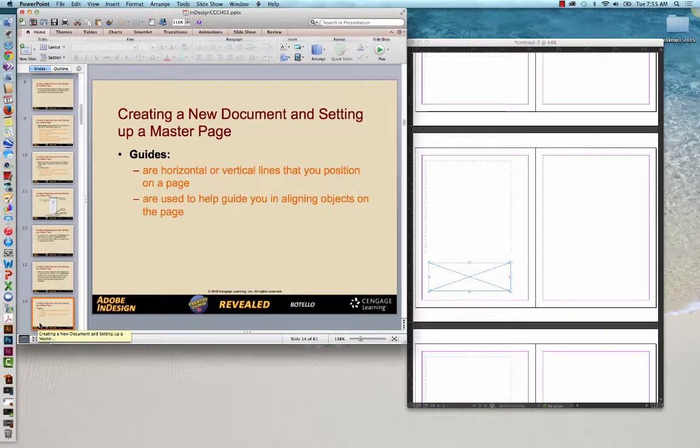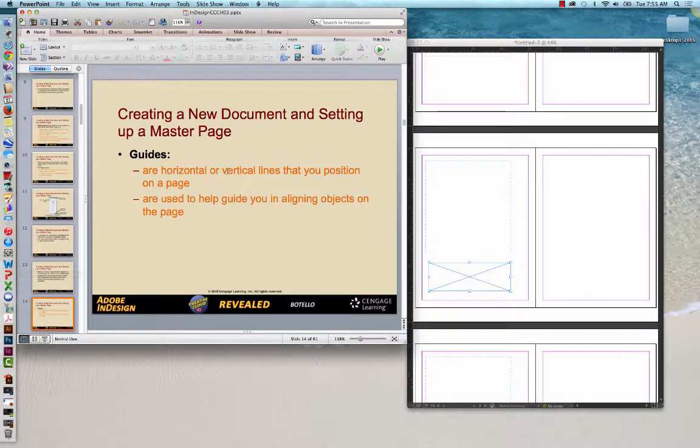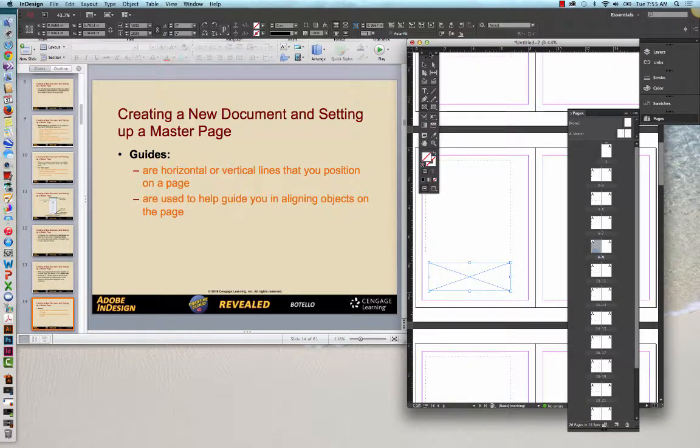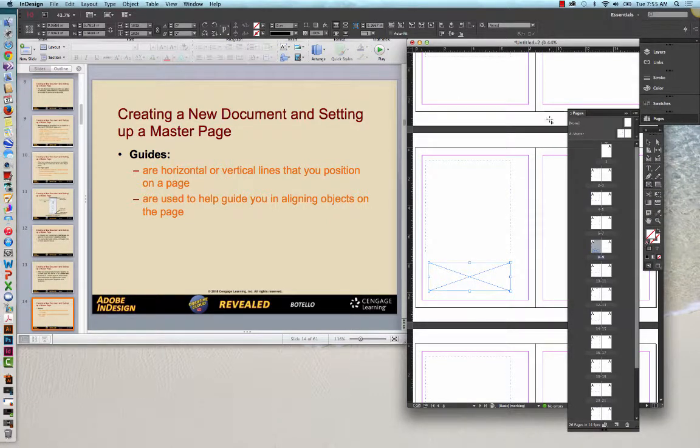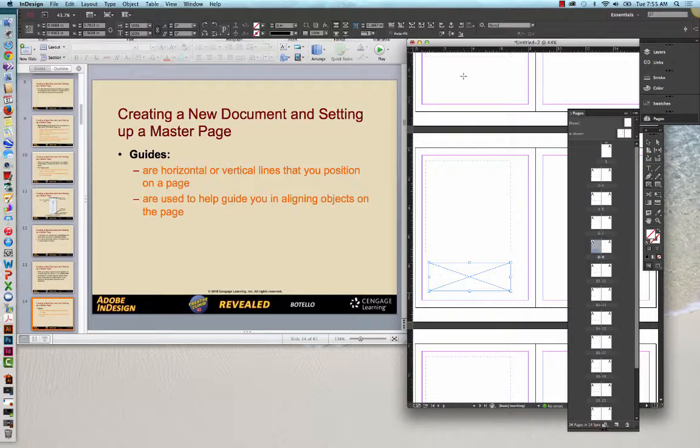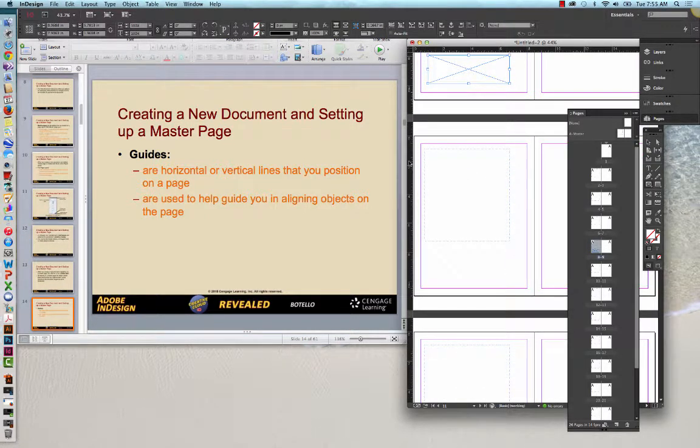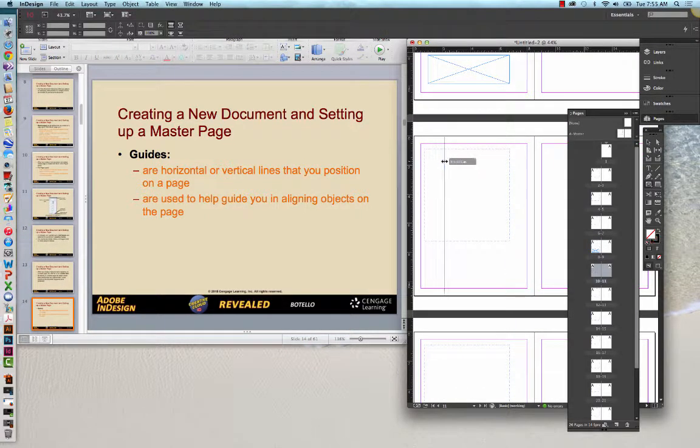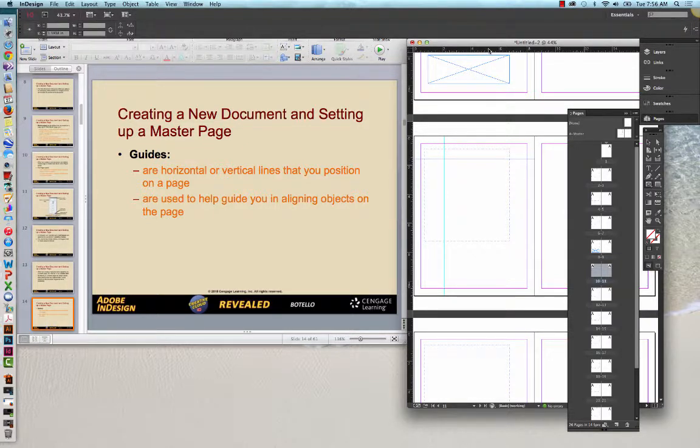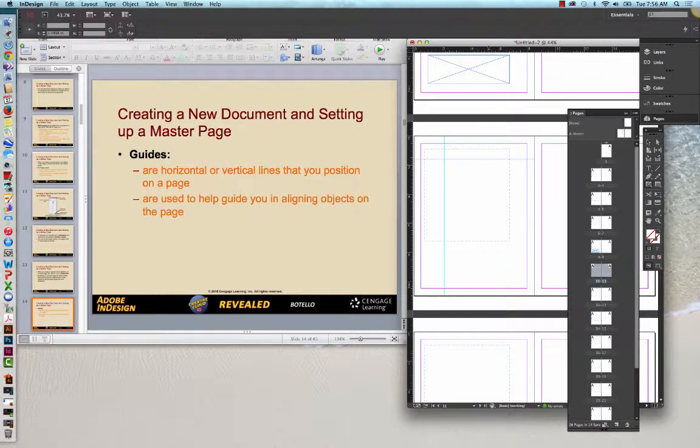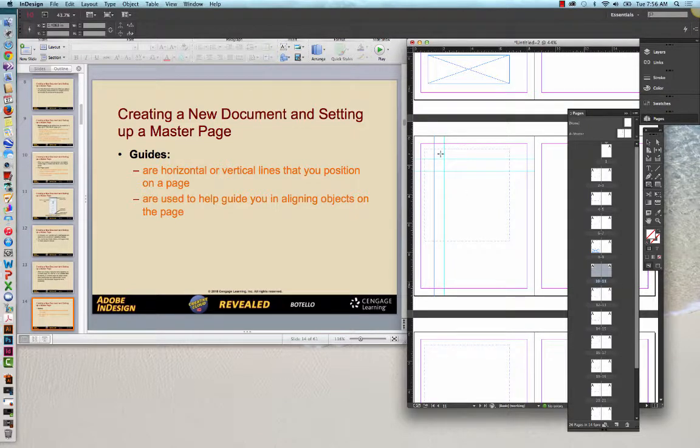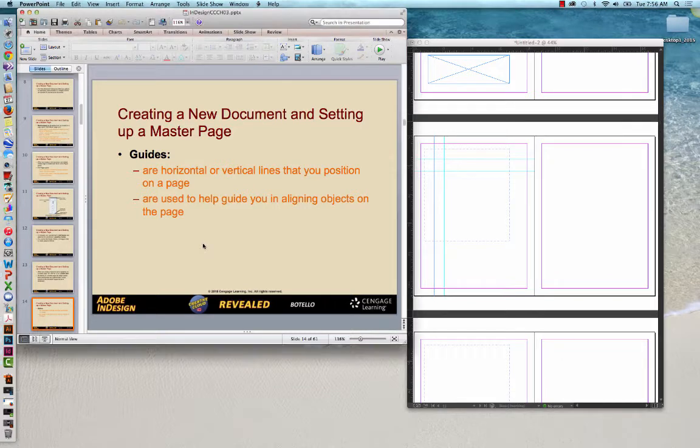Guides, those are horizontal or vertical lines that you position on a page and they can help guide you in aligning objects on the page. If I get my toolbox out of the way here and these rulers on the top and the left-hand side, if you click on that ruler and pull down, you'll see a guide applied to the page. This is the way you apply a horizontal guide. You just click and drag from that horizontal ruler at the top of your layout and then this is the way you create a vertical guide. Those are very helpful in aligning objects on your page.